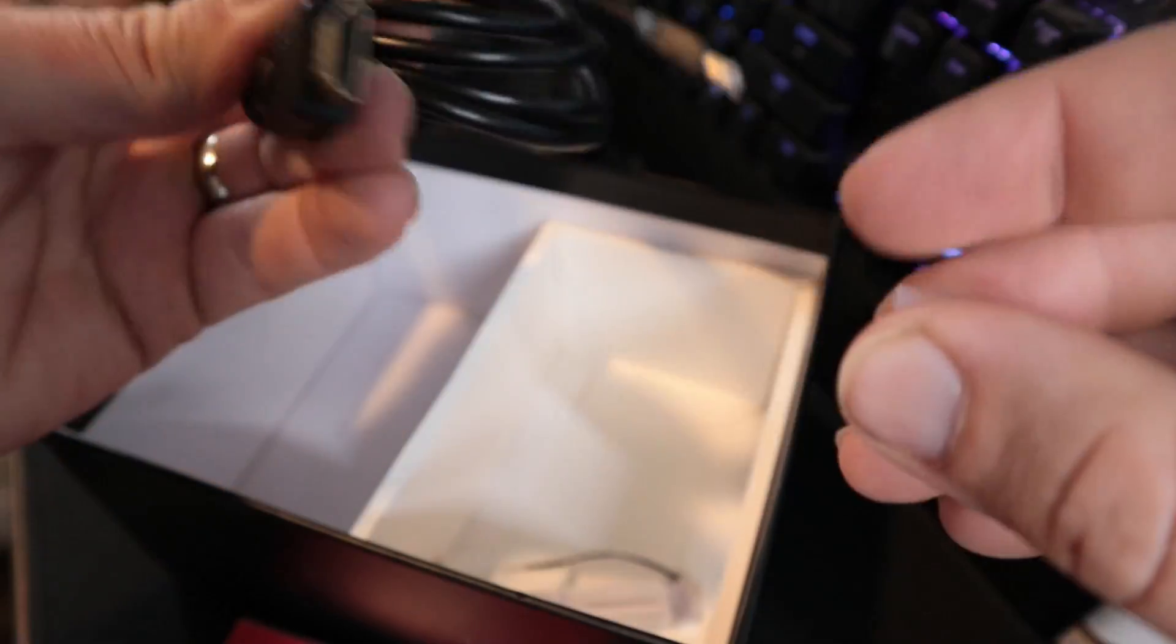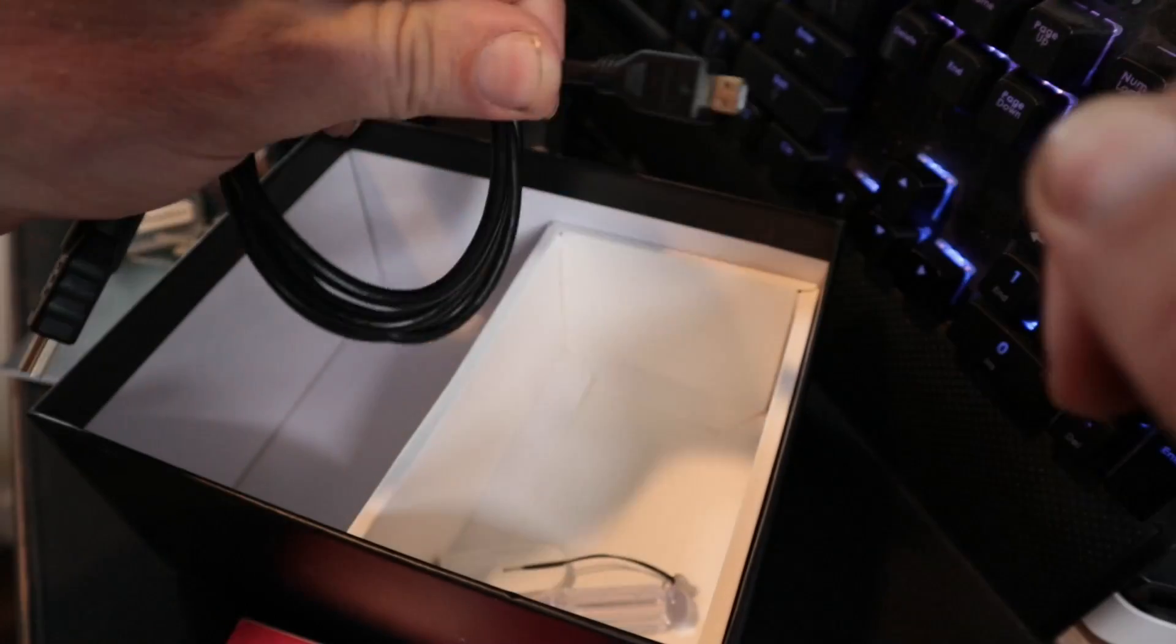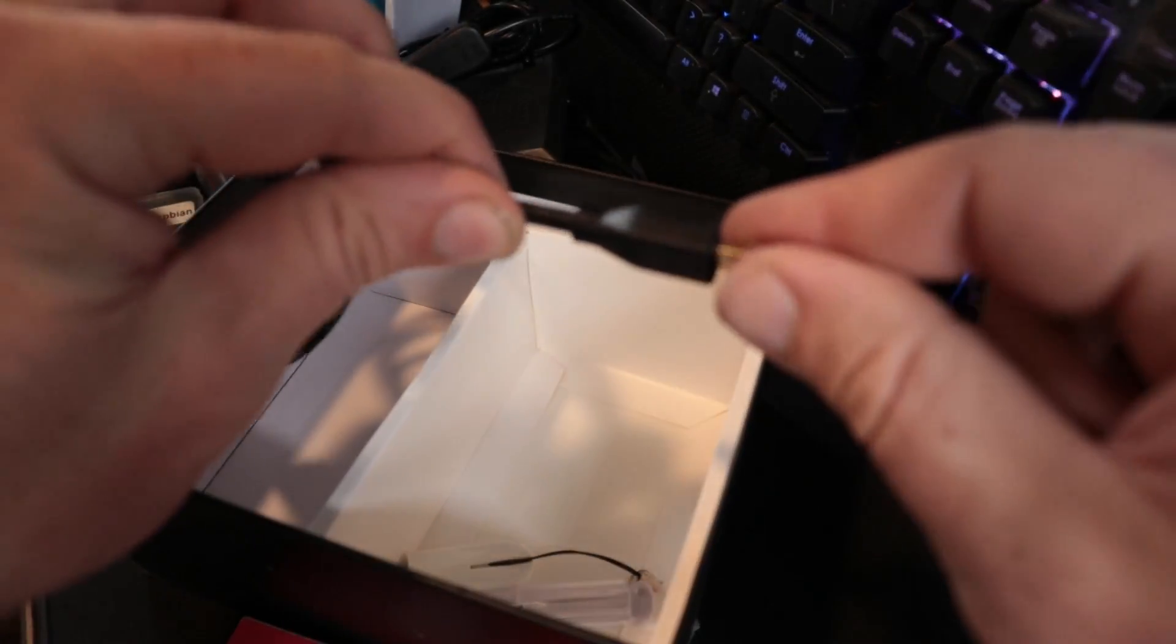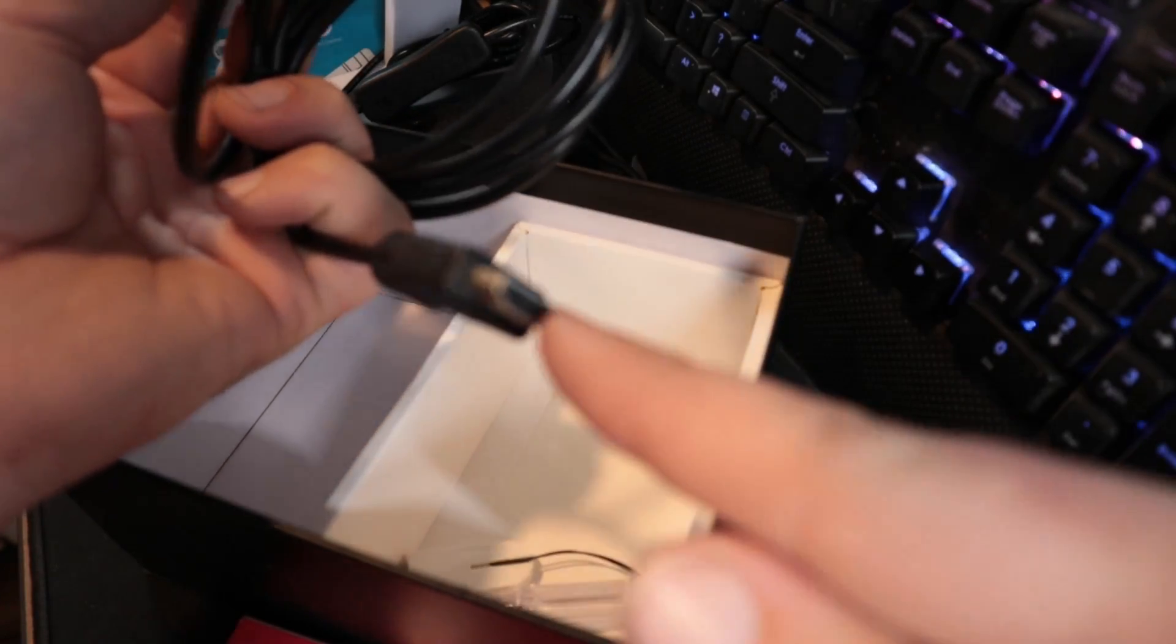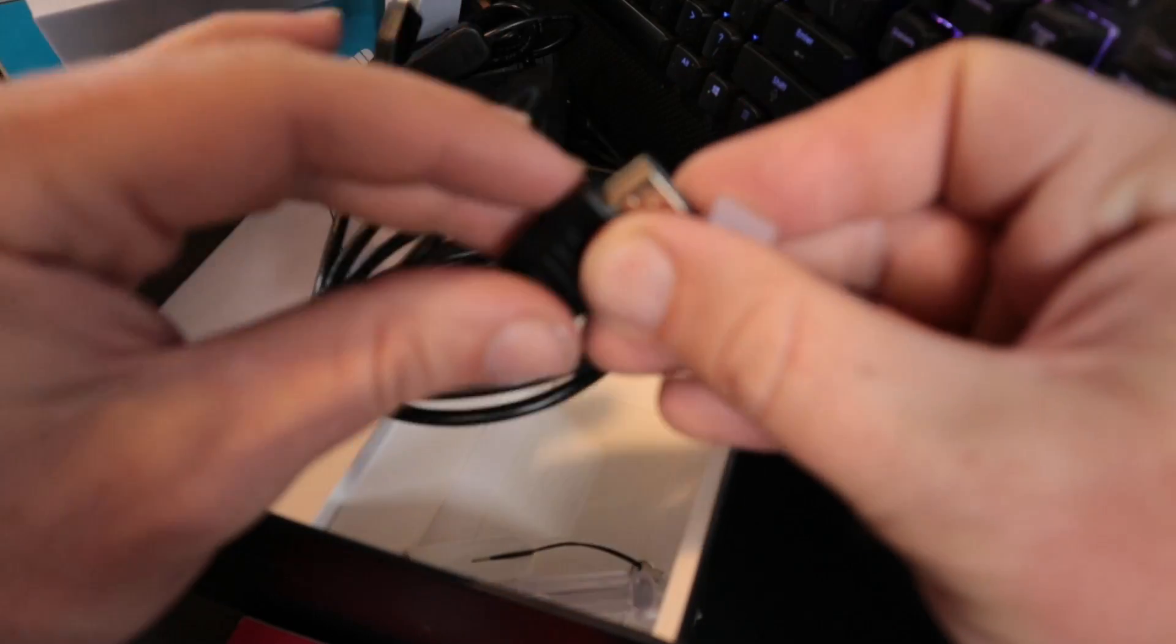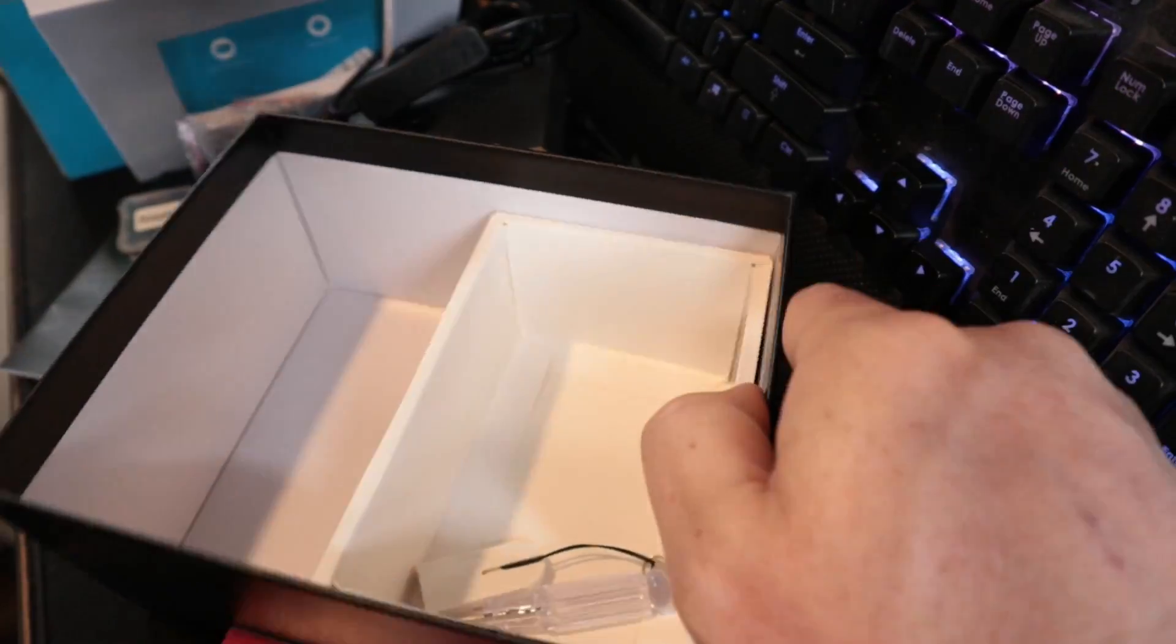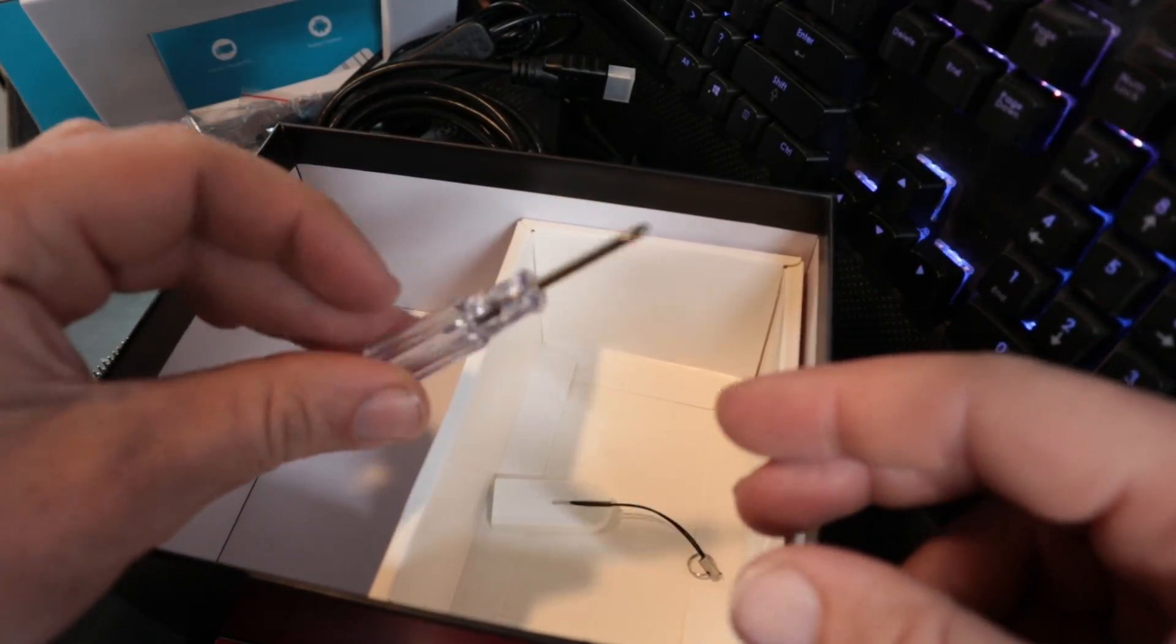This is the USB type C which is what the Raspberry Pi 4 uses for power, so that just plugs in right there. Here's another HDMI cable so it does have the two, I think I will try out a dual monitor. It's HDMI to micro HDMI.